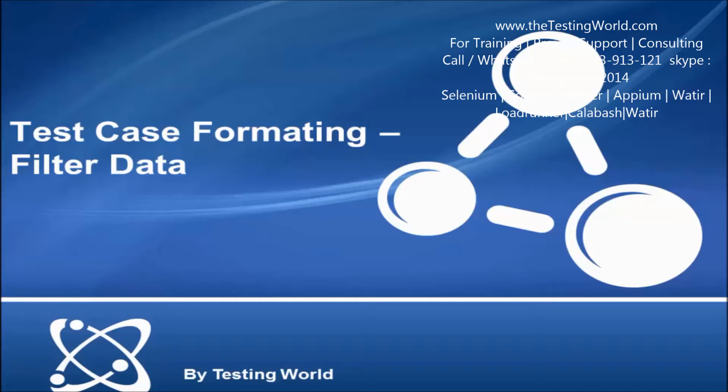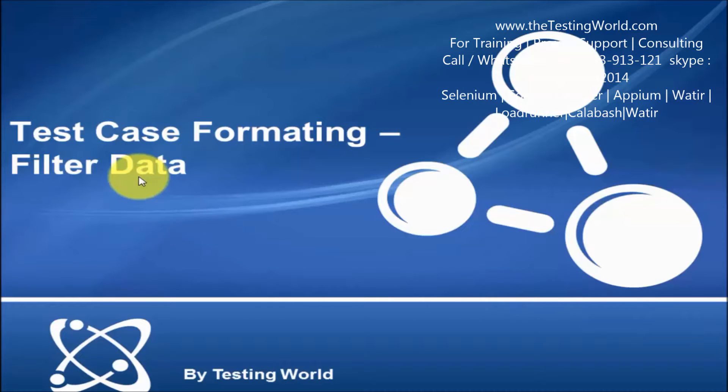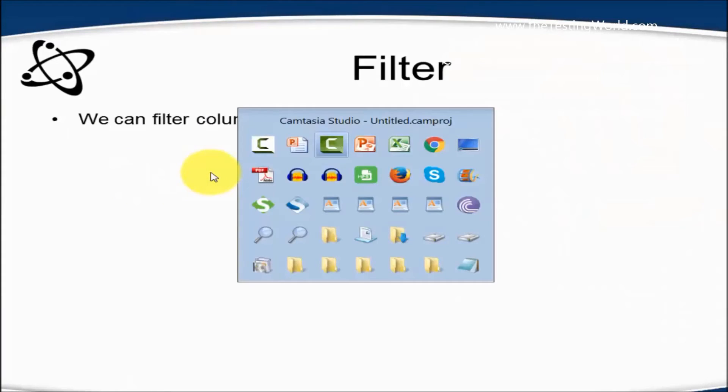Welcome to the testing world. In this session I'll show you how we can format our test case by using filter data functionality of Excel. So we can filter column data.